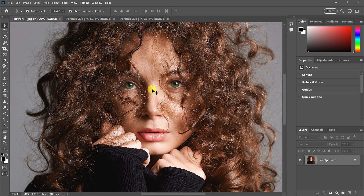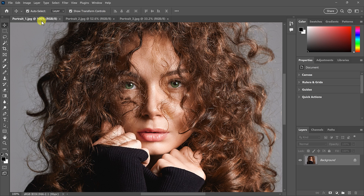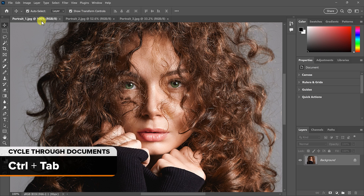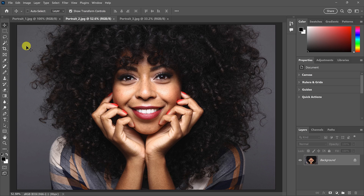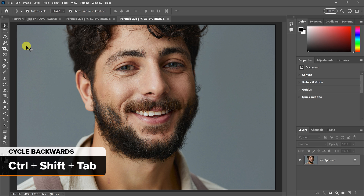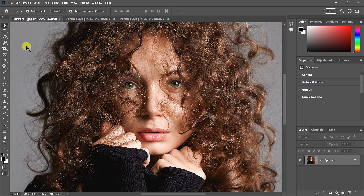Before we go any further, notice in the tab area that I have other documents open as well. You can cycle through your open documents from the keyboard by pressing Ctrl+Tab — that's the Ctrl key on both Windows and Mac. Press Ctrl+Tab once to move to the second image, and again for the third. To cycle backwards, add the Shift key: Ctrl+Shift+Tab. Knowing how to move through your documents from the keyboard is an essential skill when you hide the interface and can't see the tabs.